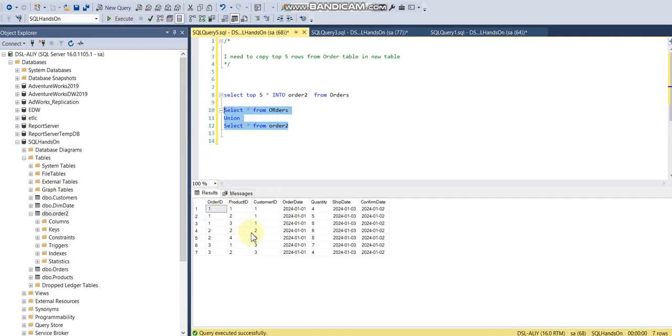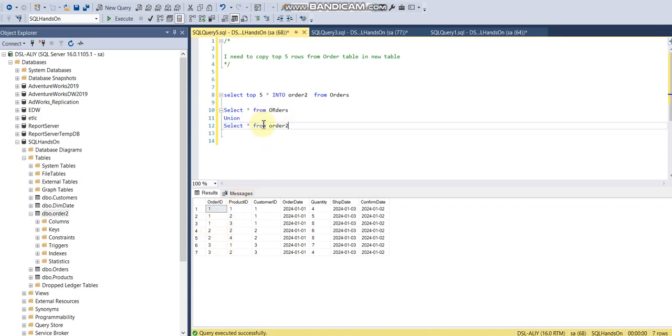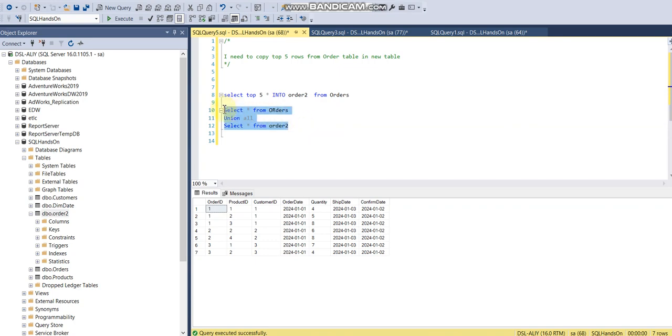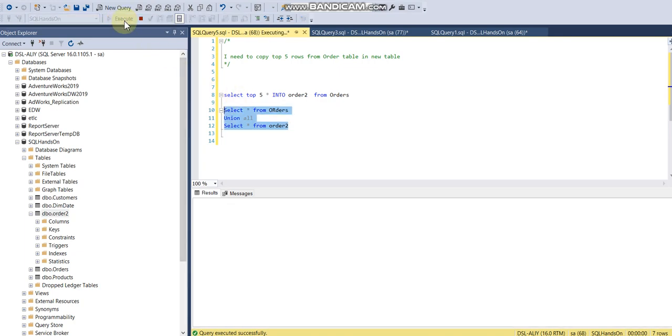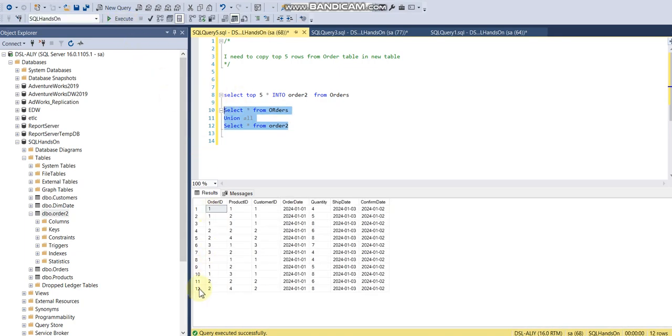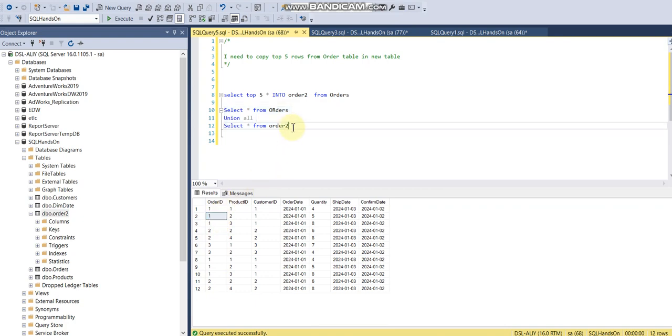If I use UNION ALL, it will fetch all the seven records and all the five records from this data source. So it will not remove duplicates—it will make 12 records. What happens if we change this order?